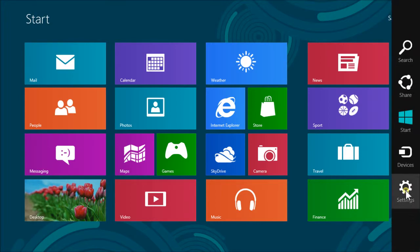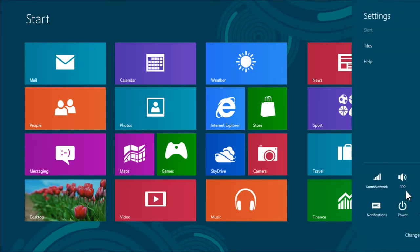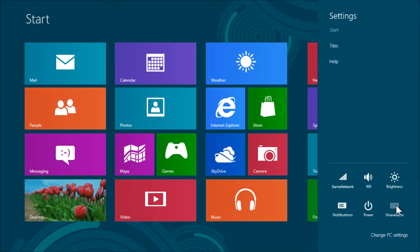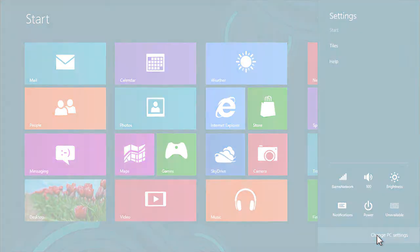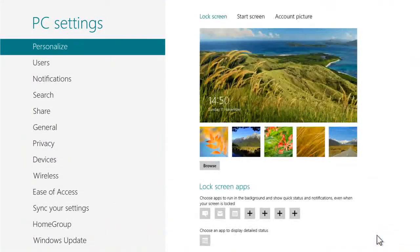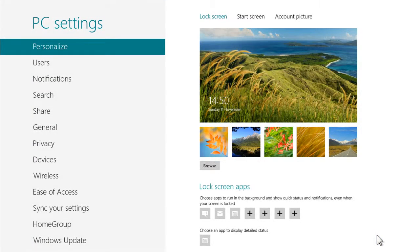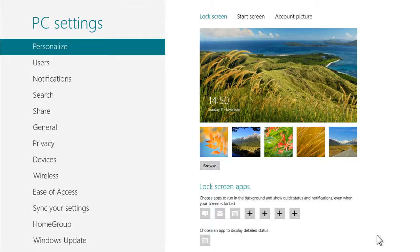From the charms menu, select settings and then select change PC settings. The PC settings screen will then appear listing various options on the left. Make sure the personalize option is selected.